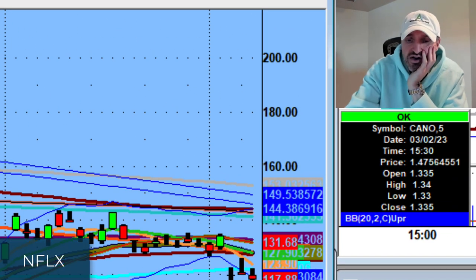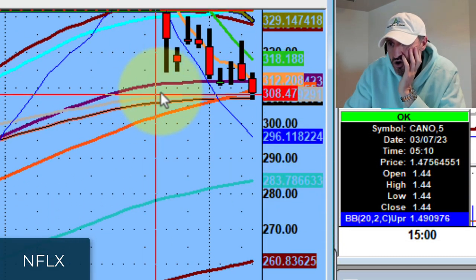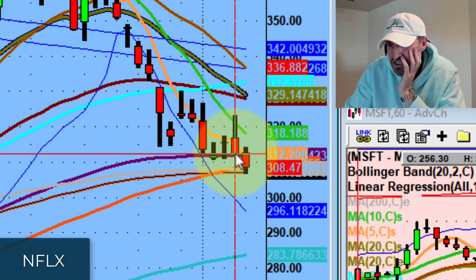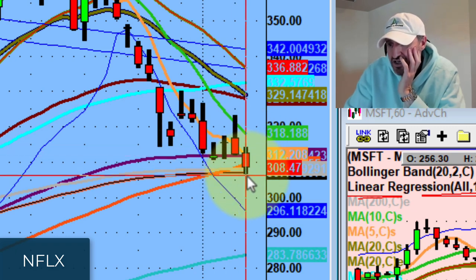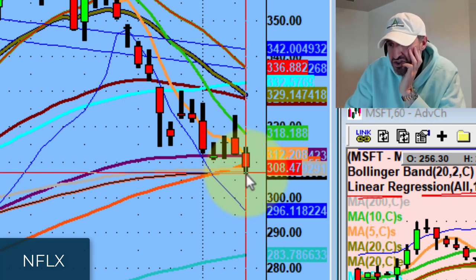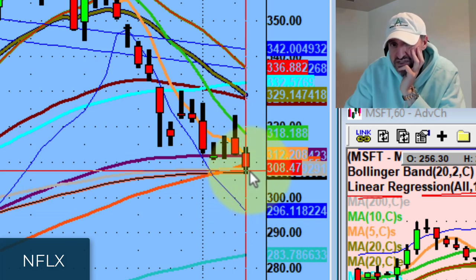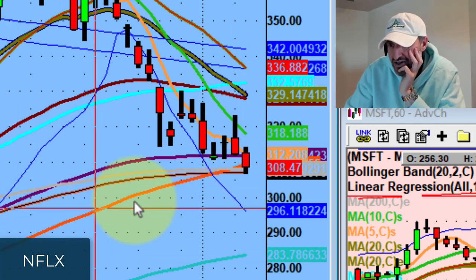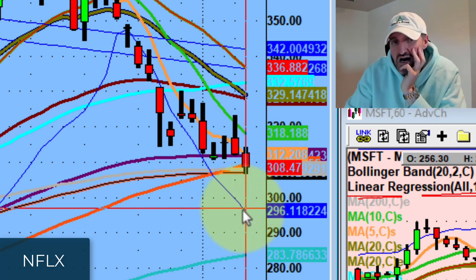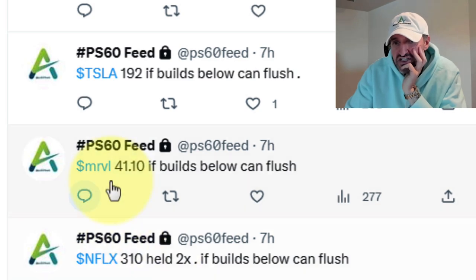On Netflix, 310 held twice — if it builds below, it can flush. If you look at the daily chart on Netflix, this whole range was sitting at 310 multiple times. It took out 310 and traded down to 306. If this thing loses that 306, look how much room it has — especially if the market implodes. Nice move on Netflix; it stopped right on the 150-day support. If it starts losing that 150-day support, this thing should go lower.